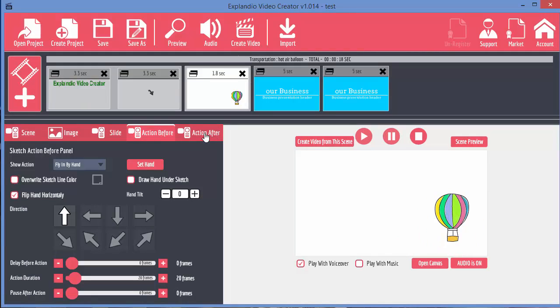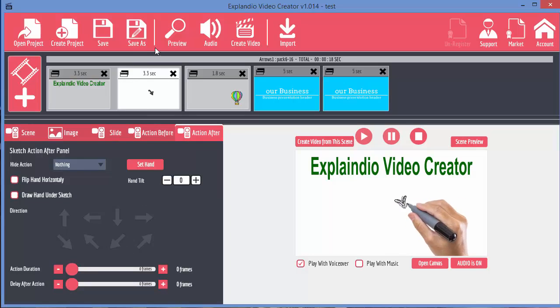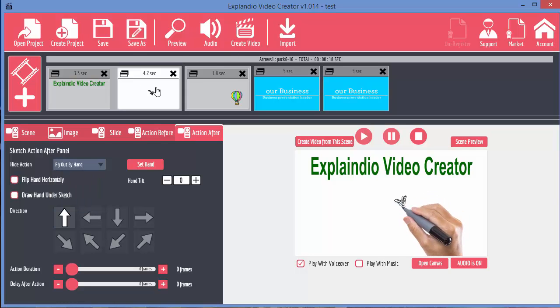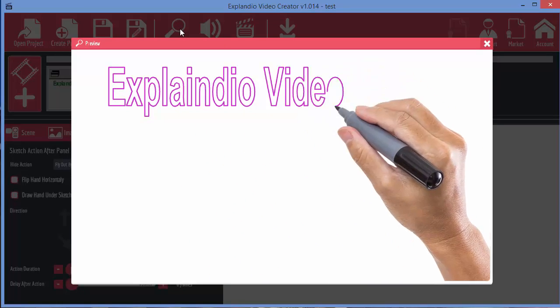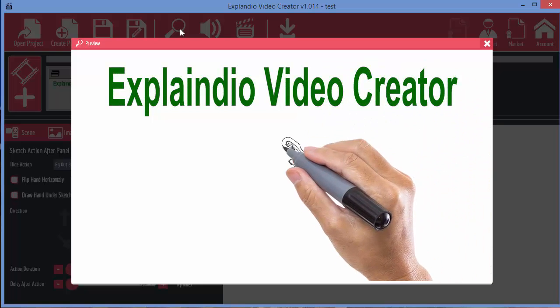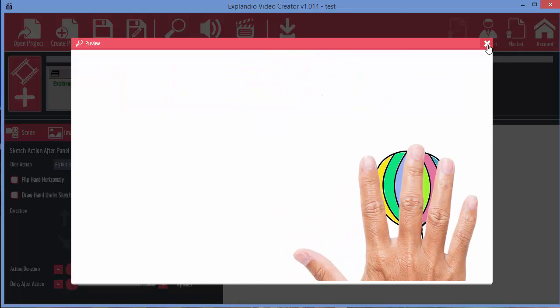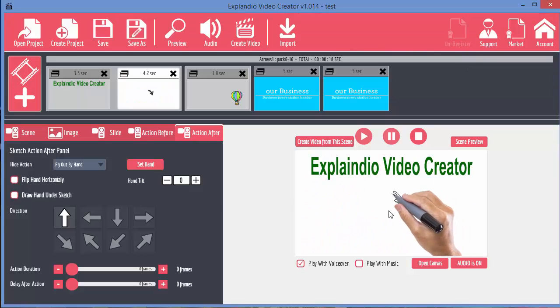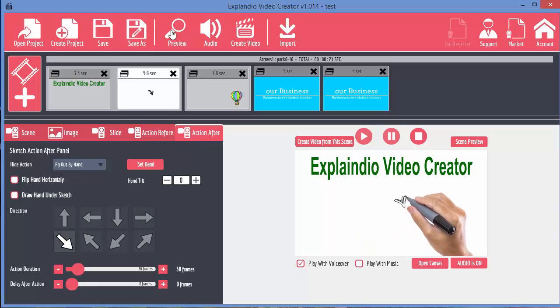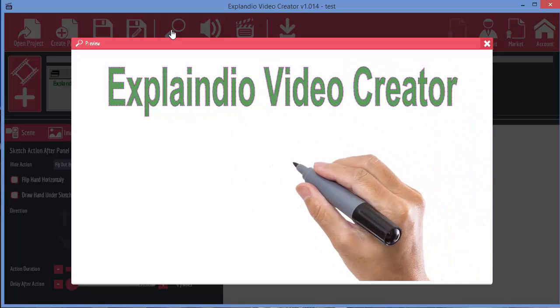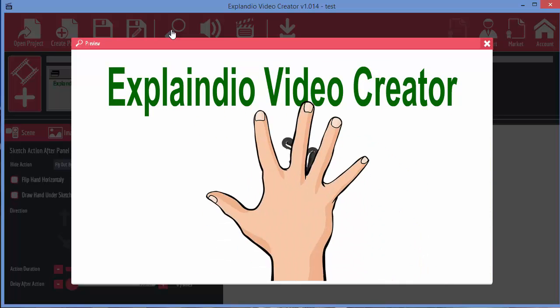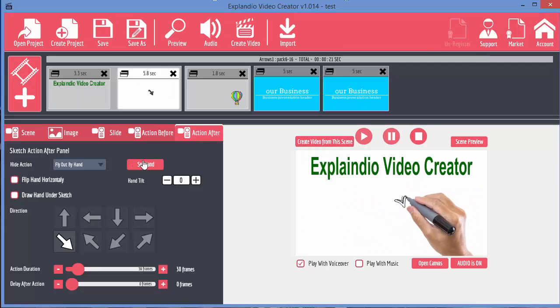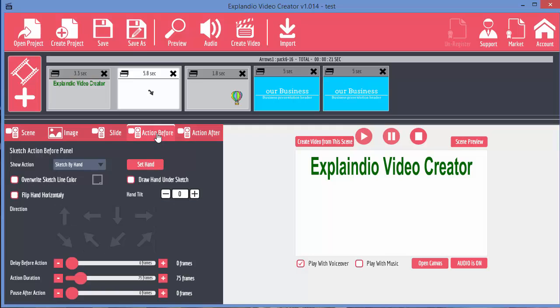So the final option then is action after. And this is what happens after the drawing has been drawn. So let's say, let's move on to this arrow one again and say, we want to fly out by hand. Let's preview and see what happens now. You can see that the hand actually dragged that arrow out. And you can decide which direction and the duration of that. You've also got the options, of course, of drawing the hand under the sketch, tilting the hand and so on, just like you do with the action before.